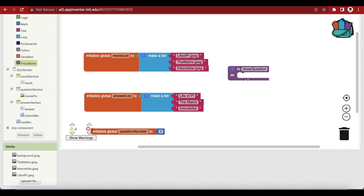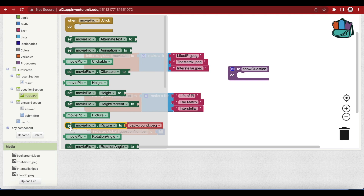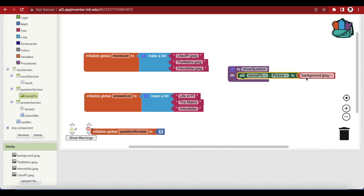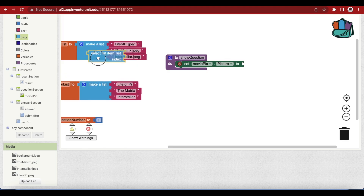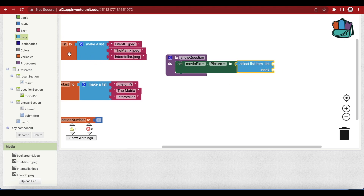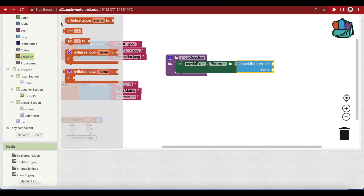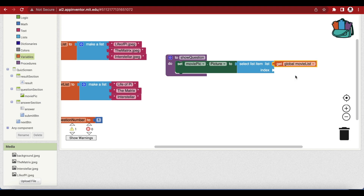The first thing is that we want our movie picture to be set to the question's image. Whatever the question number is, we will find where it is and set it accordingly in the movie picture. Go to movie picture and get the 'set movie picture' block. Instead of a background or jpeg, put it in the trash can. Choose a list block called 'select list item', provide the list and the index — the index means the position and this will be the question number. Plug it in and give it the movie list from variables, then also get the question number from variables.